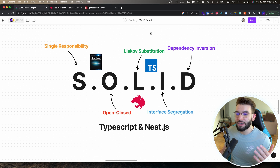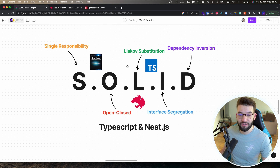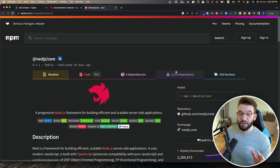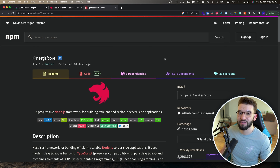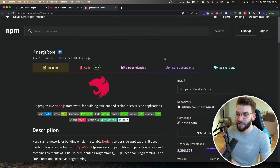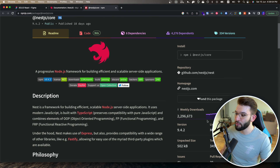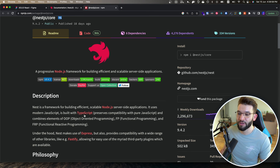If you're coming to this video, you probably already know about the other video I made about SOLID principles in React. If not, it's down below in the description — go ahead and check it out. We're going to apply SOLID principles in NestJS, a really awesome REST/GraphQL framework built on top of Express.js on Node.js, with more than 2 million downloads per week, which uses TypeScript behind the scenes.